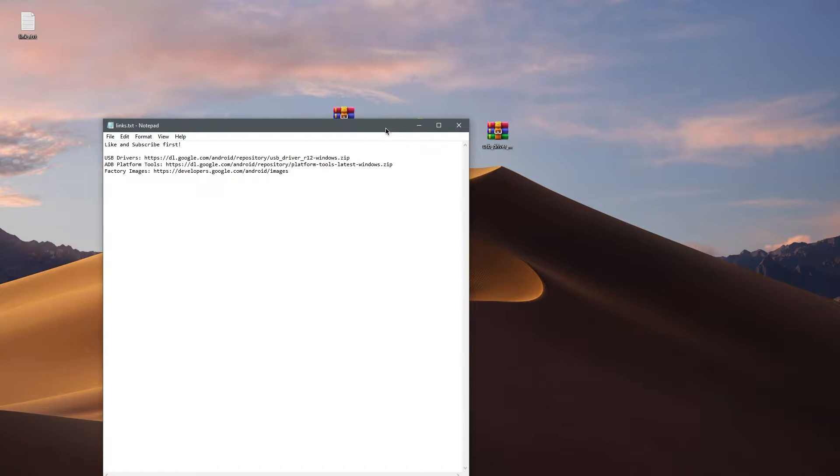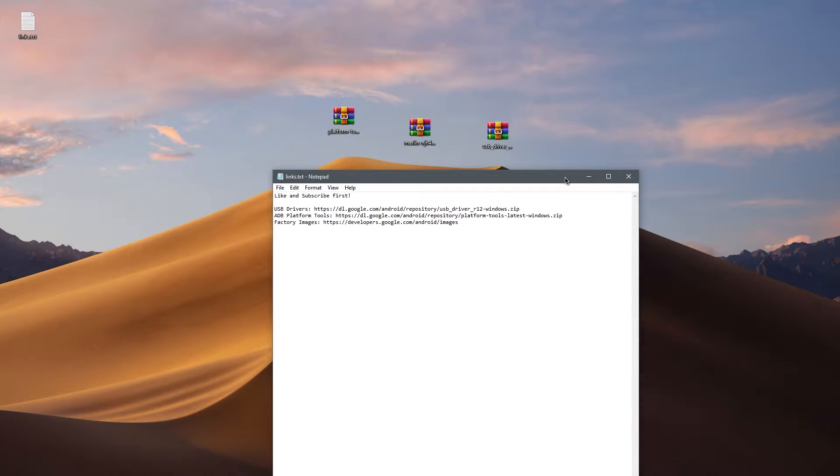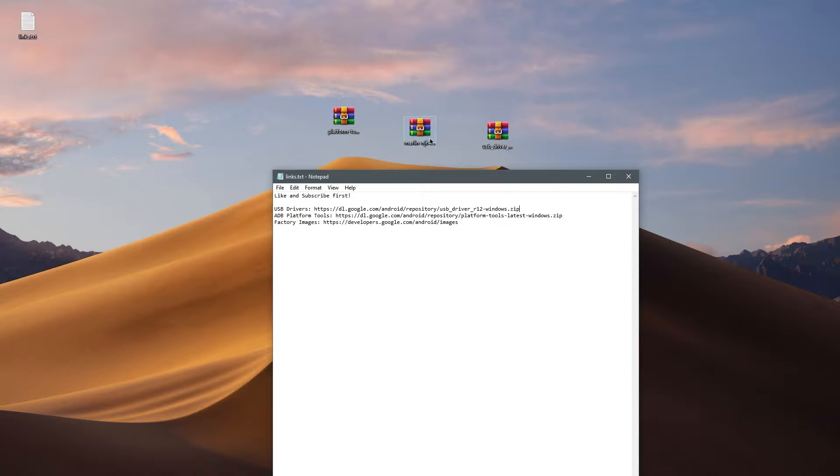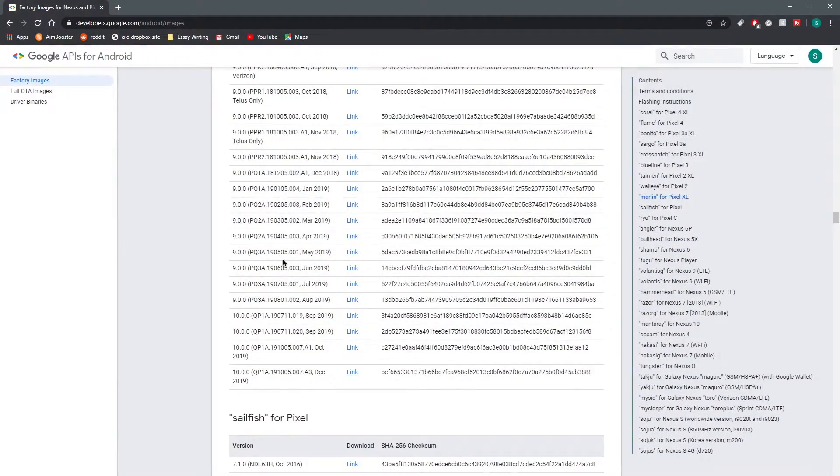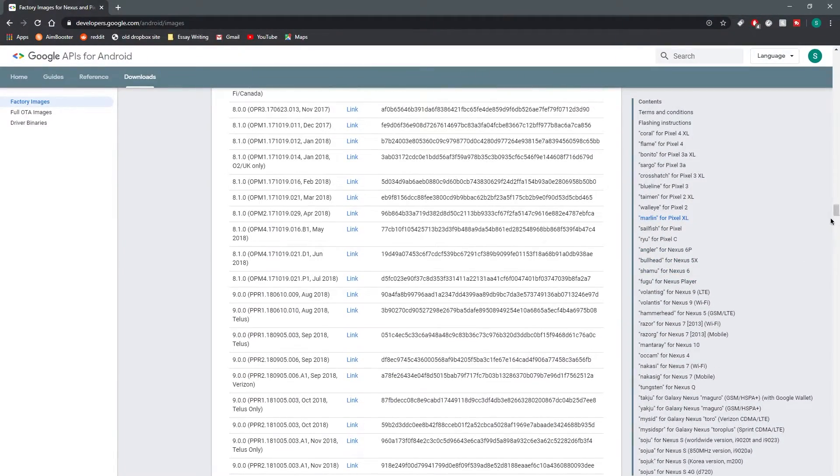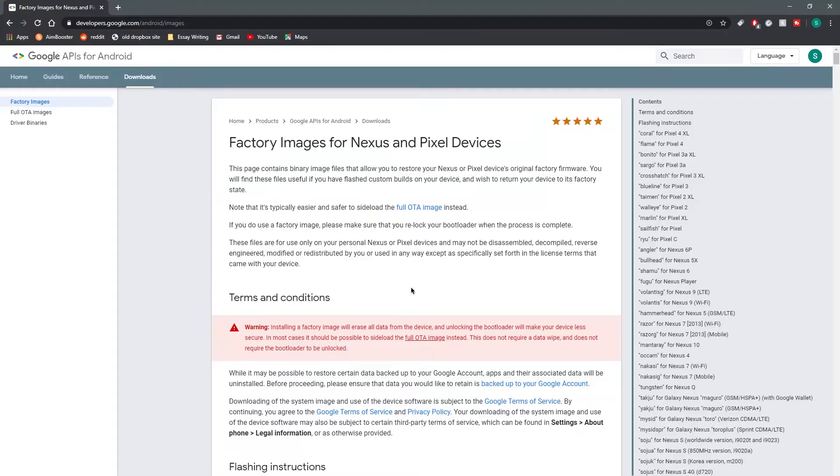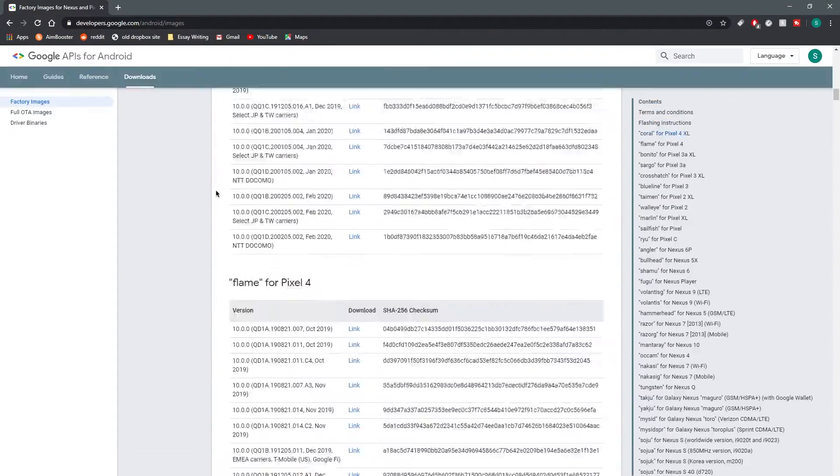Go ahead and move the file to the desktop when you're done and then the second thing you're going to need is ADB platform tools. So go ahead and click on the link. It's another direct link and move the file into the desktop. Now the third step is you're going to want to open the factory images page and then find a specific version of Android for your Pixel device.